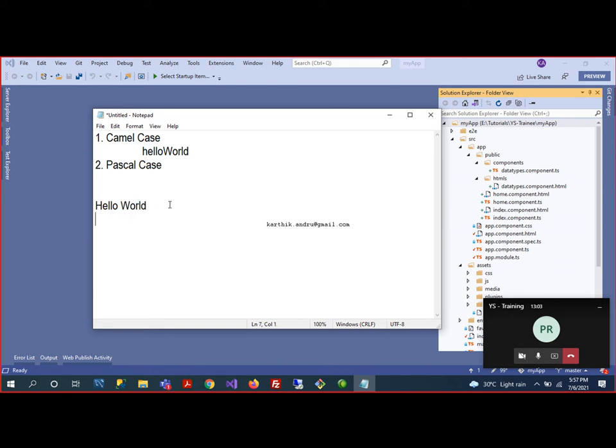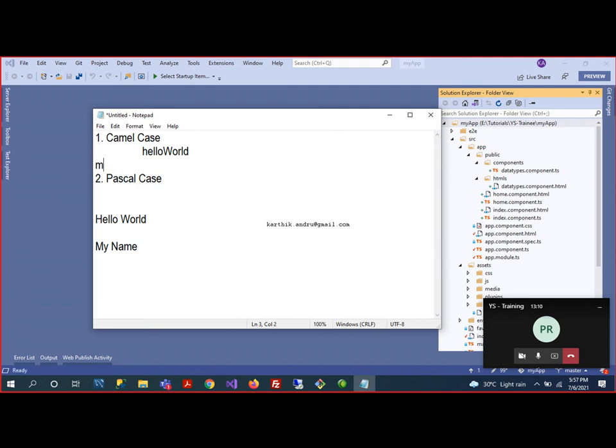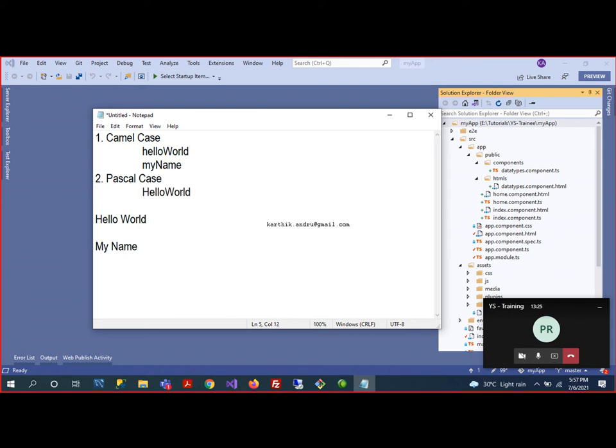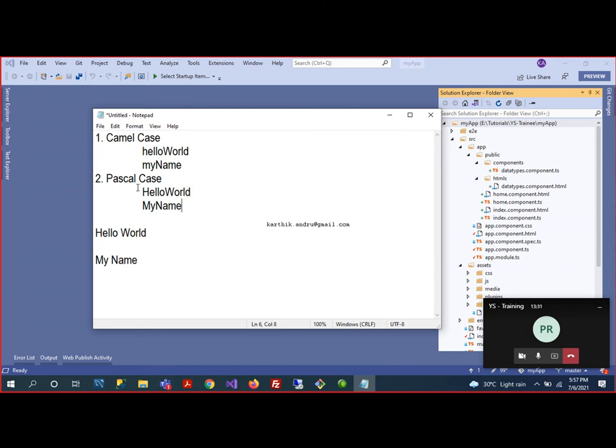For example, my name as a variable declaration. But camel case, it would be myName. So these are the examples for camel case. Now, the Pascal case: Hello, World. At the same time, MyName. These two things will be good protocol.